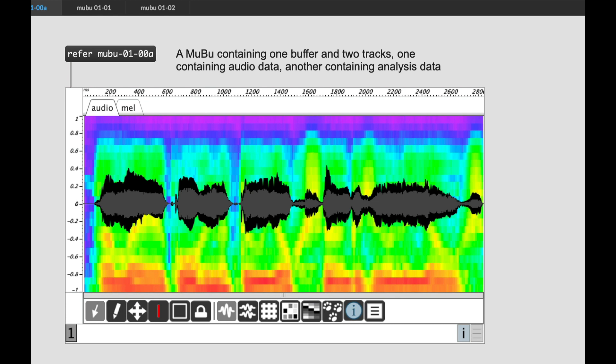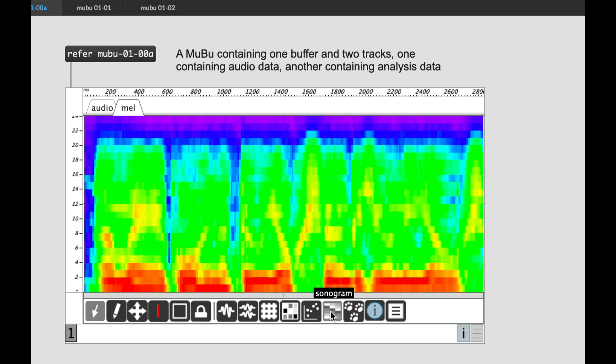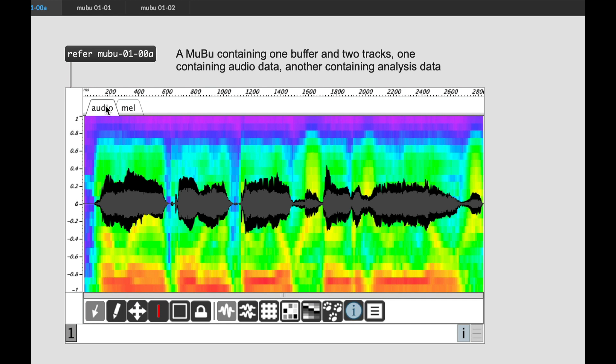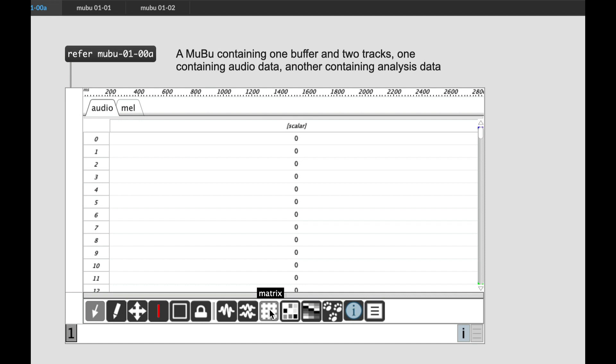And over here, we're looking at frequency bands. The bottom of the editor window, we have a number of different options for viewing, selecting, and manipulating the track contents. At the moment, the audio, we're looking at the audio track, and we're looking at it in wave view. You can tell the selected view because it's a slightly lighter color than the other buttons. And the mel track, we are looking at it in sonogram view. And we'll cover these views in more details as the occasion arises.